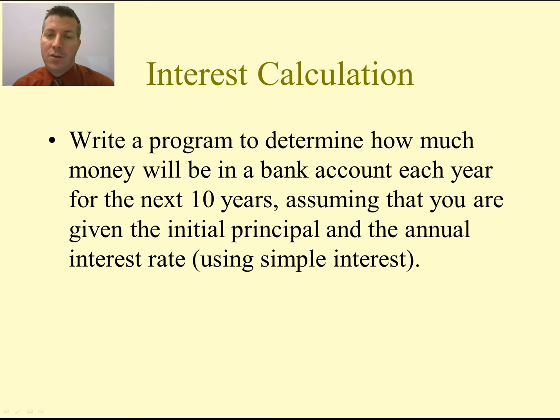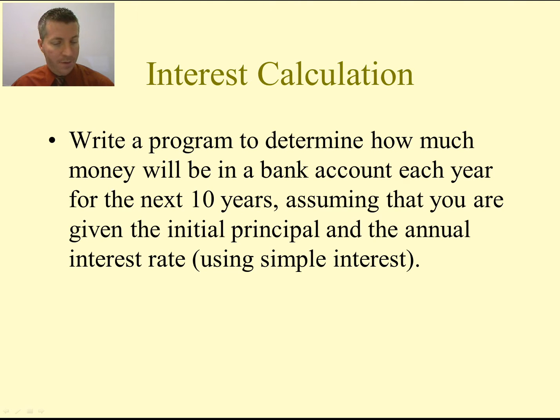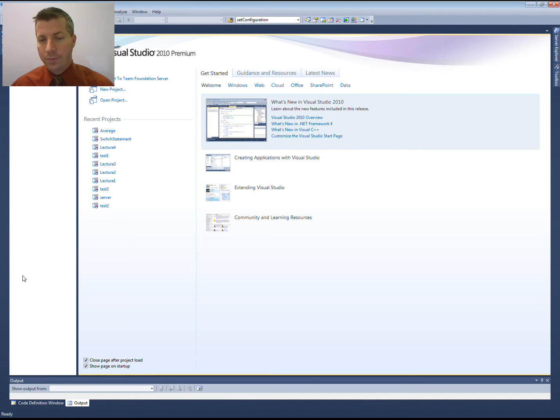We're just going to be using simple interest to simplify our program a little bit. So go ahead and open up Visual Studio.